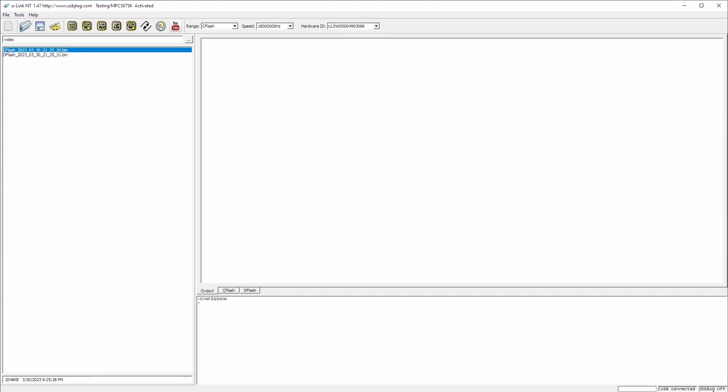Please note here is debug off and the USB connected. We need to hit detect. And it goes to debug on. You can see the MCU ID is 5675. And this is JTAG ID.